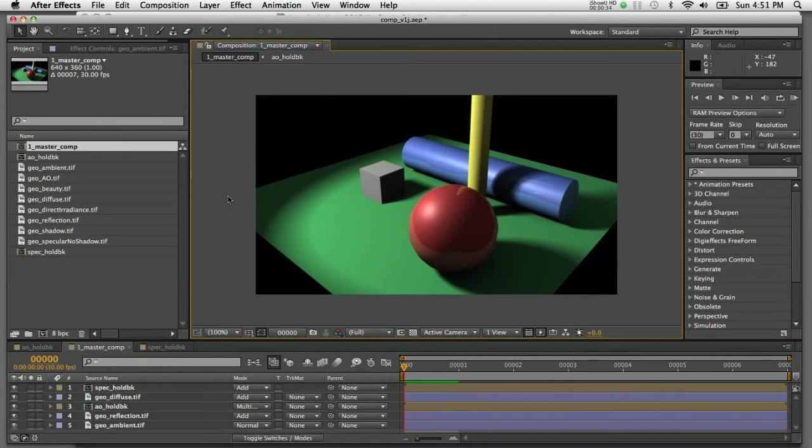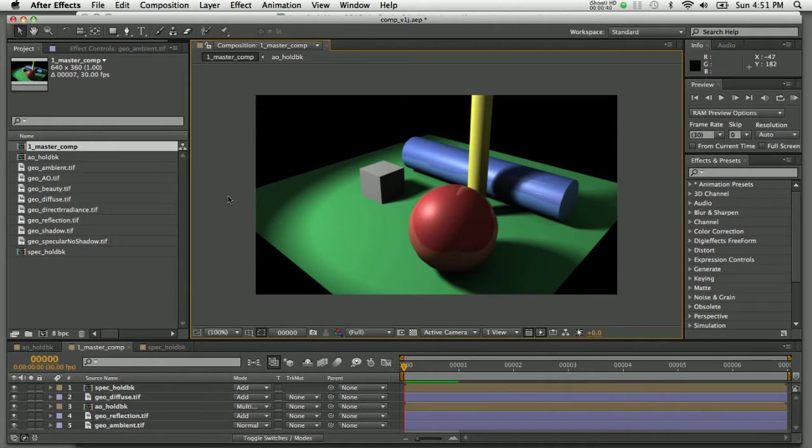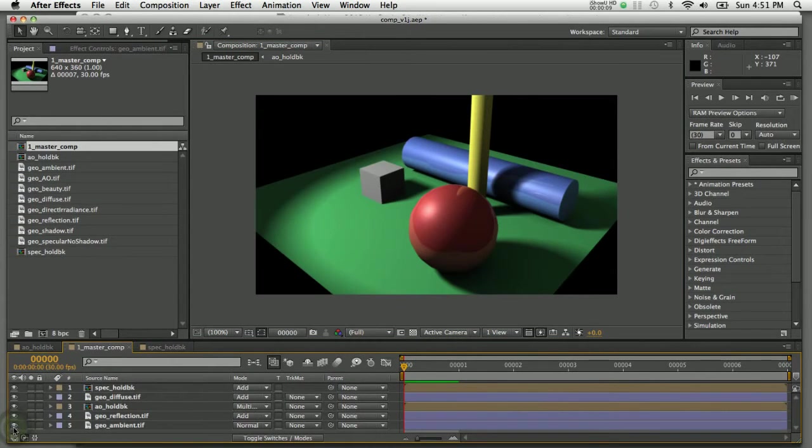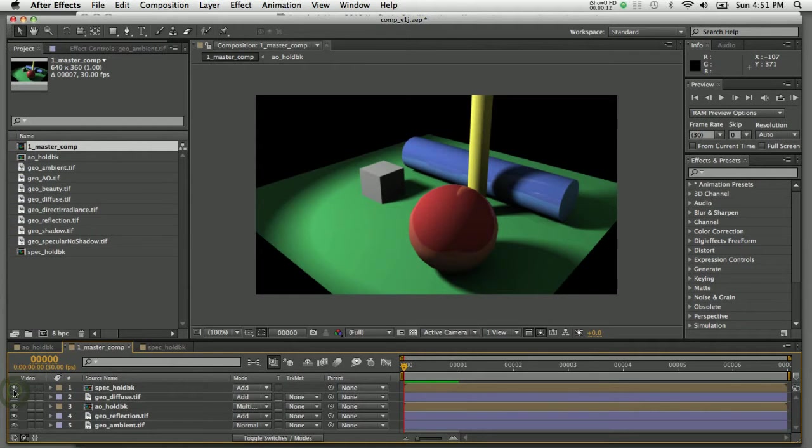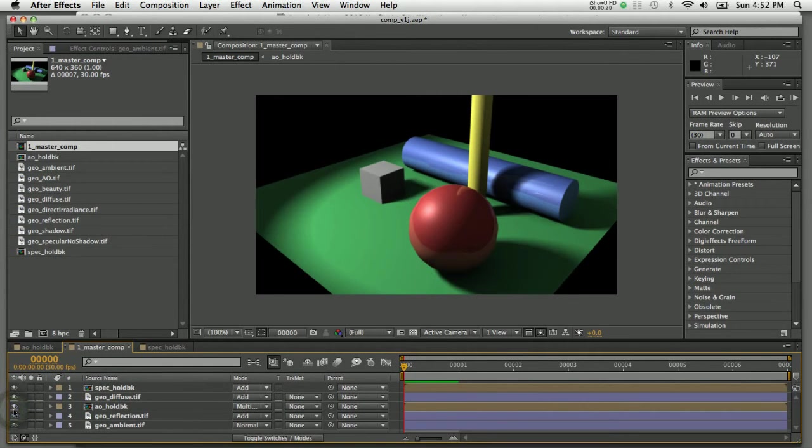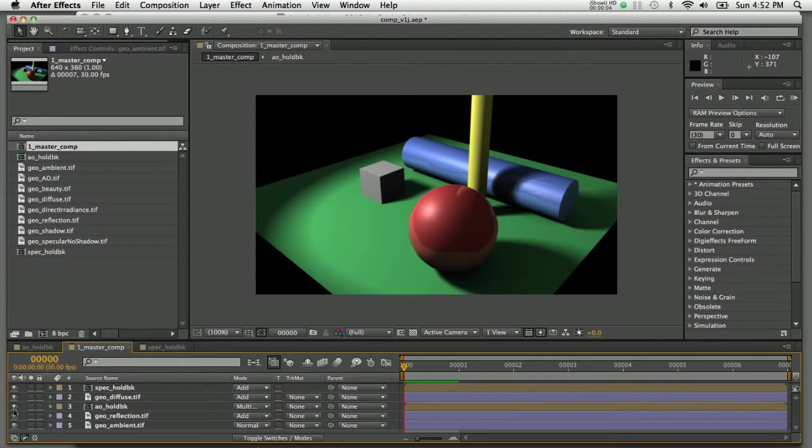I've got After Effects open here on my desktop, and I've rendered out this shot using several different passes. Each one of those passes has been composited back into this image. If I go through here and toggle off the visibility of those passes, you can see the ambient pass, the specular highlights showing here, and the ambient occlusion. You can see how each one of those passes contributes to the final image.